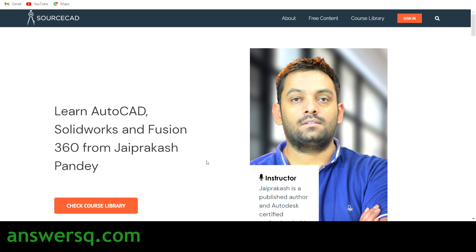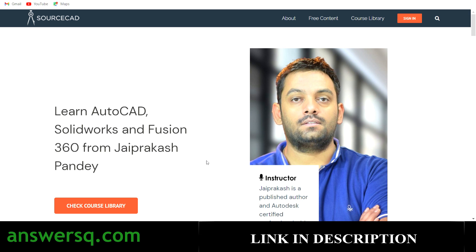Hi, welcome to AnswersQ. In this video we'll be seeing a cool platform known as SourceCAD, through which you can learn AutoCAD, SolidWorks, and Fusion 360 from Mr. Jay Prakash Pandey, who's an Autodesk Certified Professional with more than eight years of experience in this field. This platform has both free and premium content.